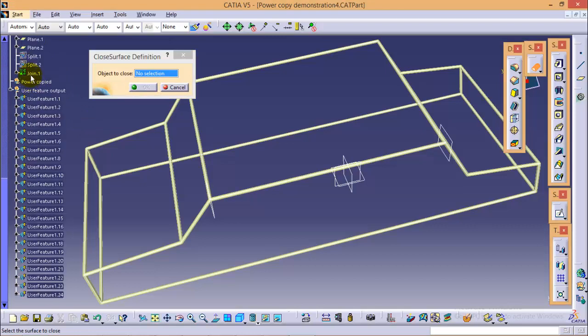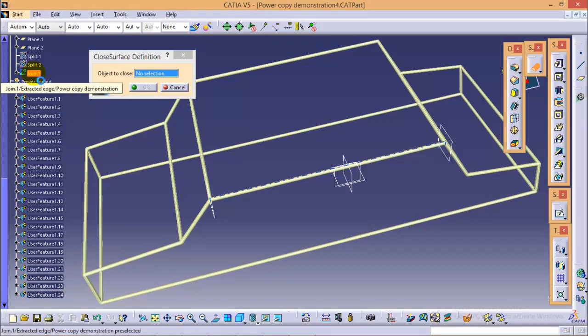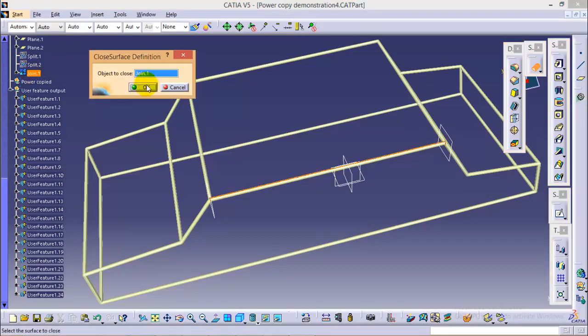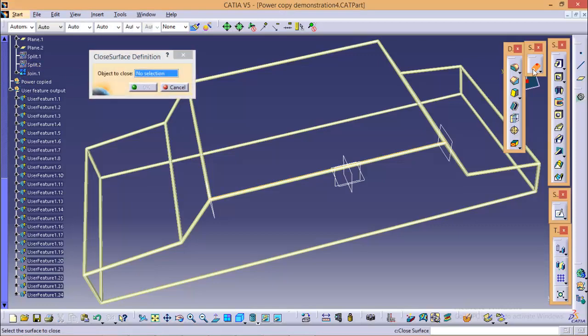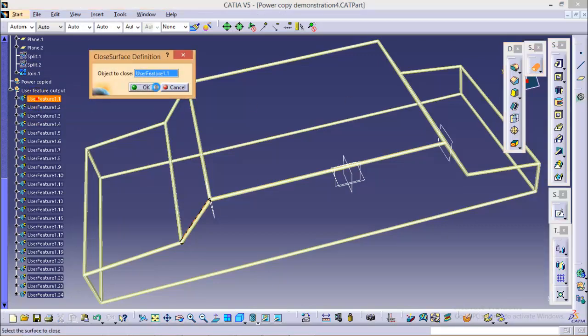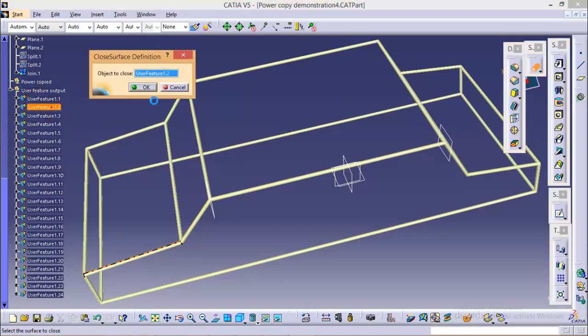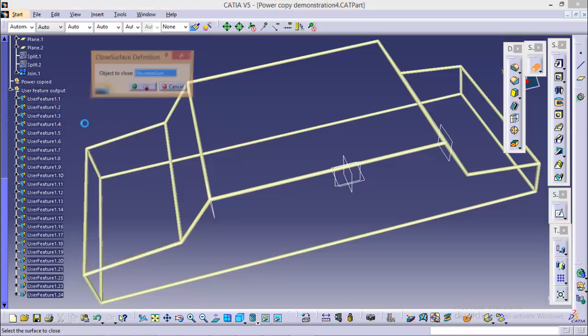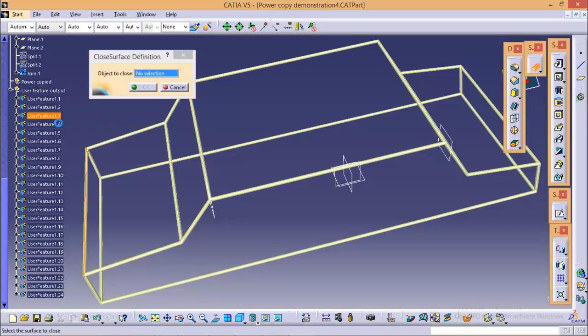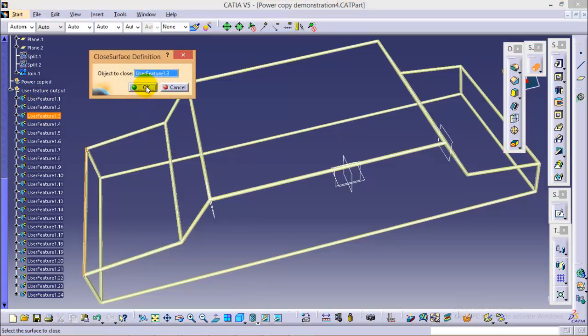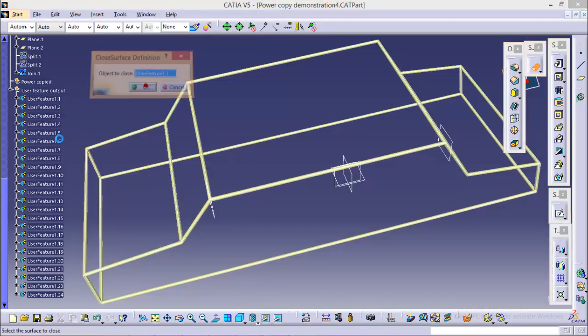So here we will start with the join command over here. So select a join and click OK. Now select user feature 1.1, 1.2, likewise we have to select all the user feature. Make sure you do not miss any of these.